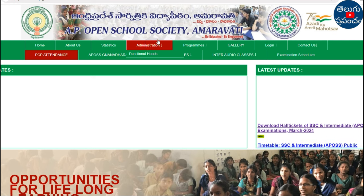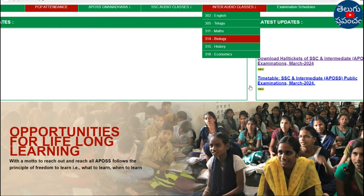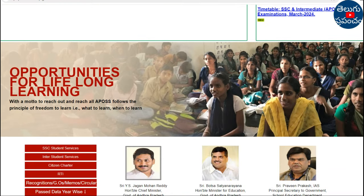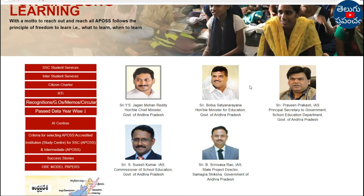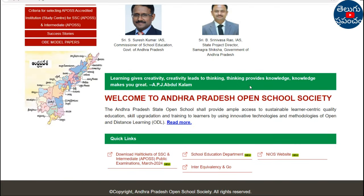AP Open School Society, Amaravati. This is the official website for Open School. We will share the link to download Hard Tickets of SSC and Intermediate Students for the Public Examination March 2024.